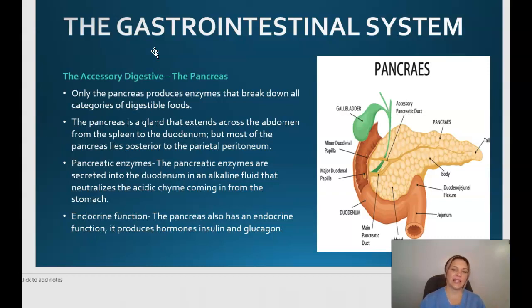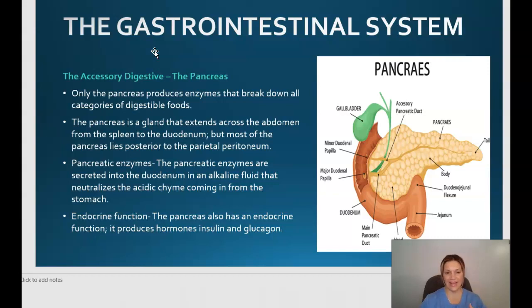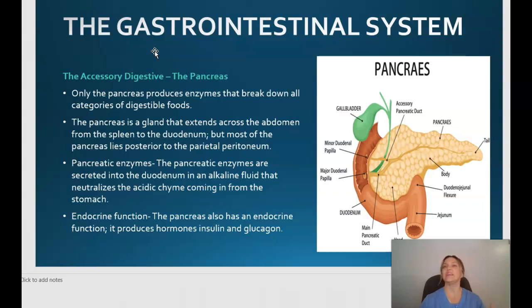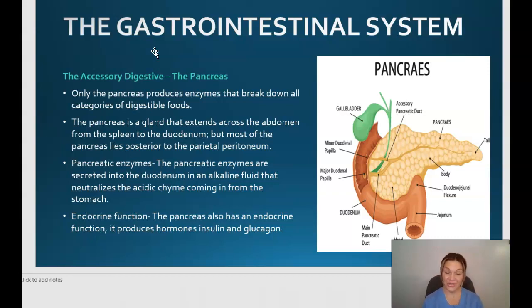The pancreas is a gland that extends across the abdomen from the spleen to the duodenum, with most of it lying posteriorly to the parietal peritoneum. Pancreatic enzymes are secreted into the duodenum in an alkaline fluid that neutralizes the acidic chyme coming in from the stomach. The endocrine function of the pancreas, as discussed in the endocrine lesson, includes producing hormones such as insulin and glucagon.